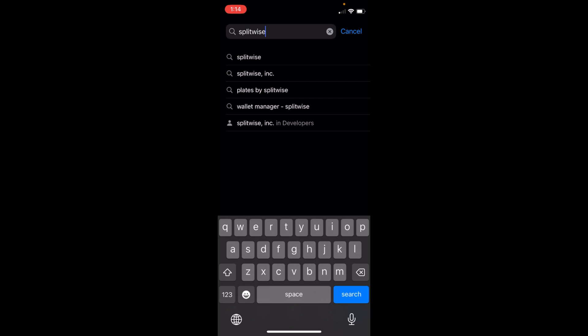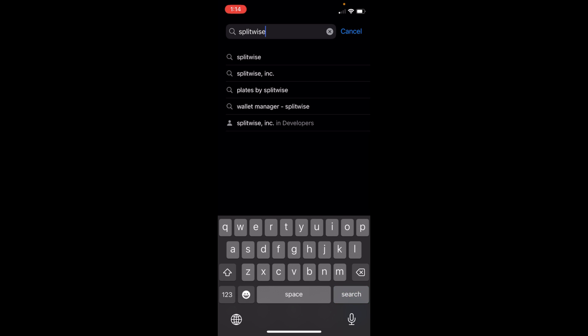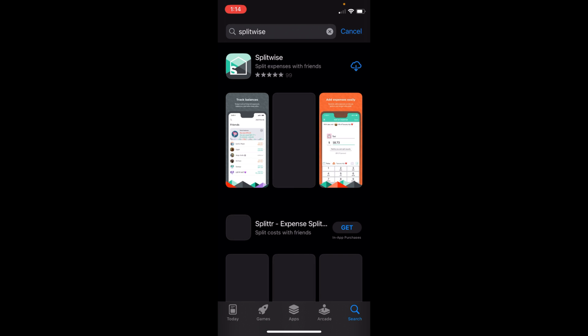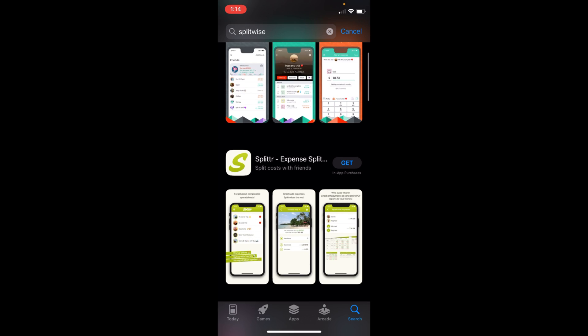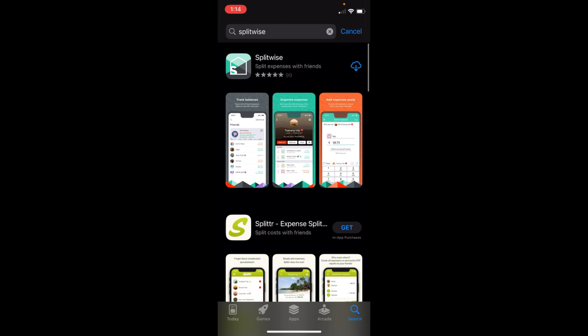Tap on search. Now tap on Get. In most cases you will be getting the Get icon in front of the app. In some cases you might be getting this cloud icon, that means you have previously installed this app on your iPhone. So just tap on this cloud icon or Get, that's up to you, and wait for a while.